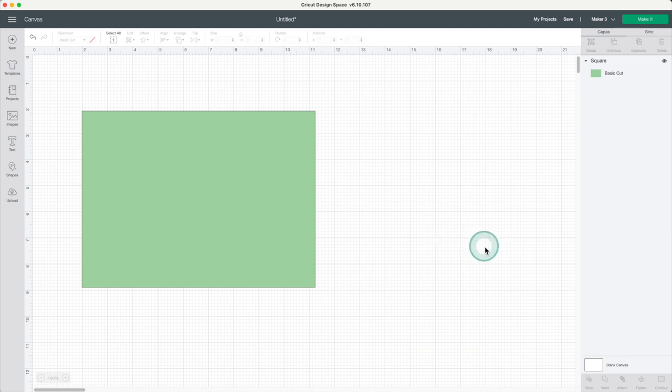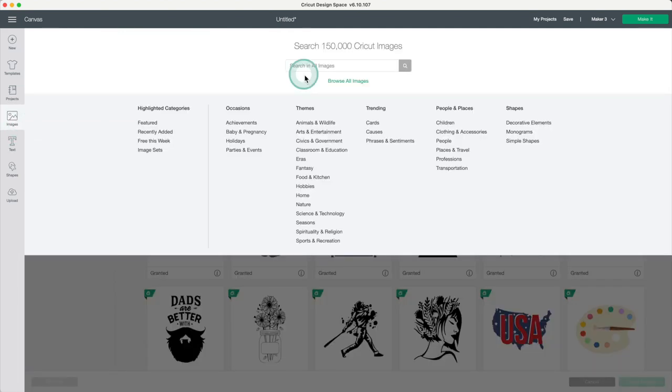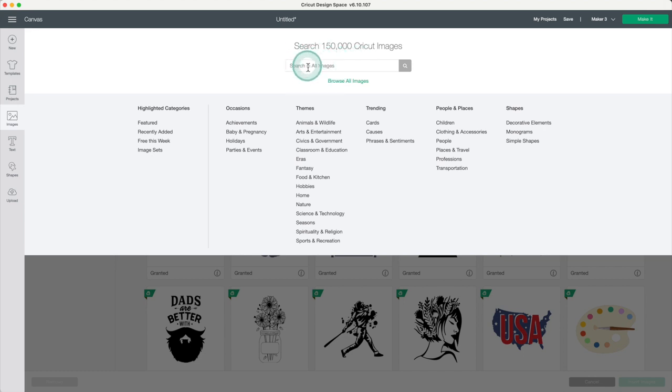To do it, you need to be subscribed to Cricut Access. Go to images. If you want, you can search for a specific image in the search box or select one based on categories.